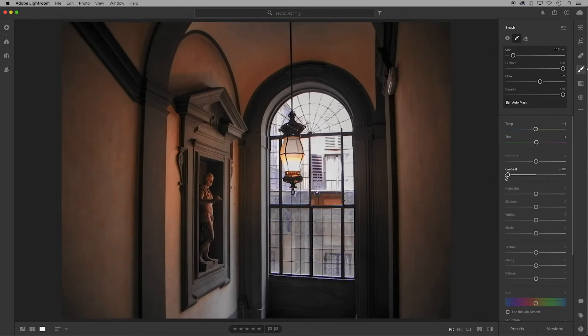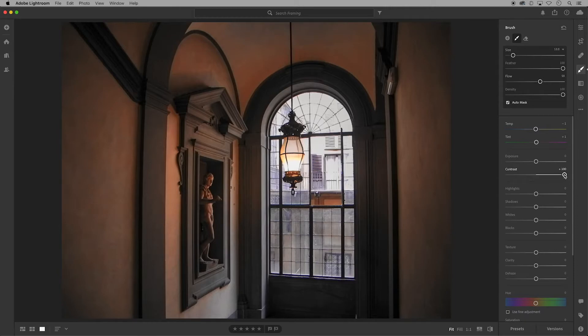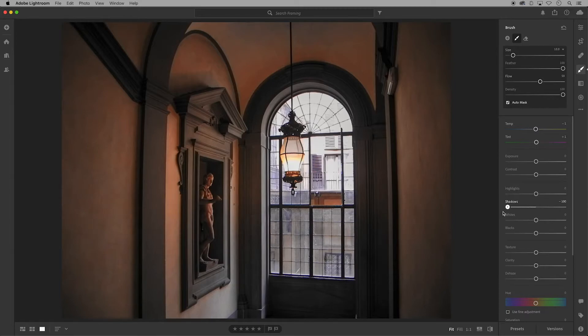Moving these sliders can impact the overall amount of the adjustment to that function, and with some of these sliders you might see little to no change whatsoever. I'm clicking in the center of the circle to reset the sliders.